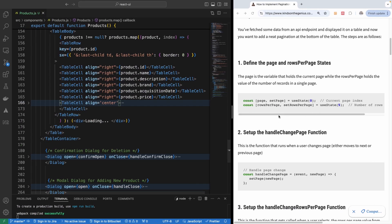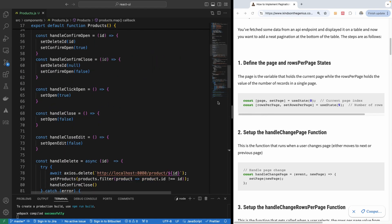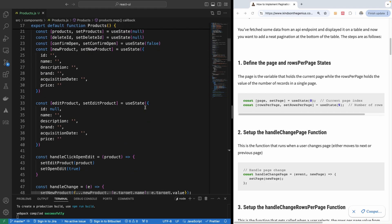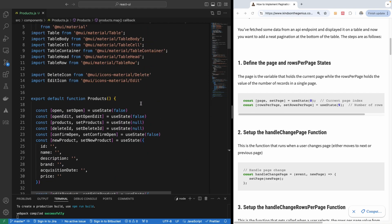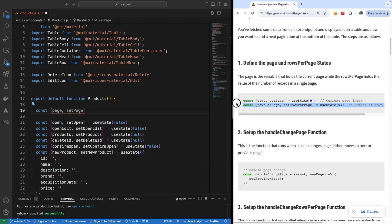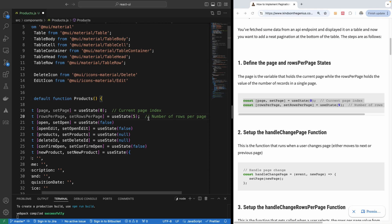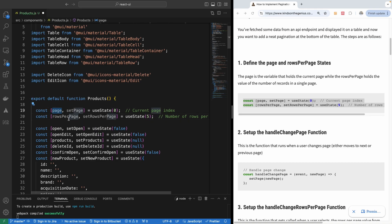The first thing we want to do is define the states to handle pagination. I'm going to define the states right here — I'll copy and paste to save time, but I recommend you type it out. We define two states for handling pagination: we have the page and we have the rows per page. Page is the current page like page one, page two. Rows per page is the number of items displayed on the page.